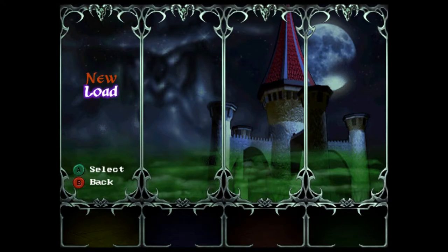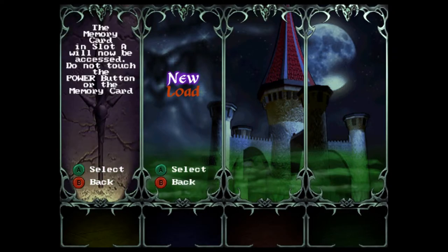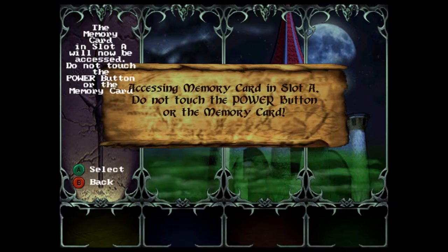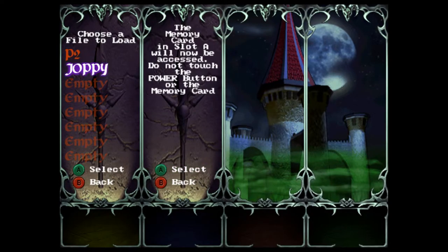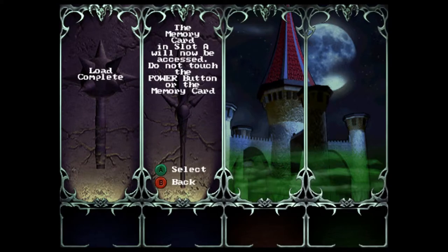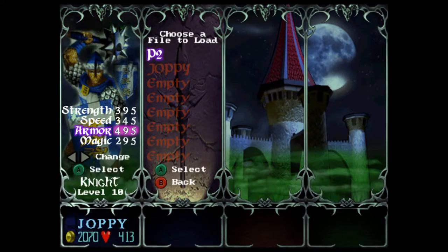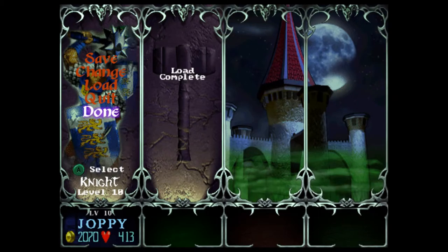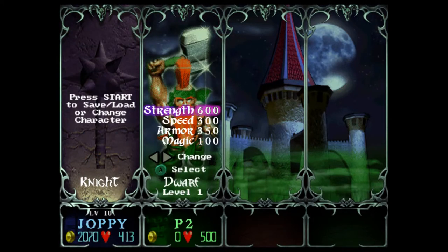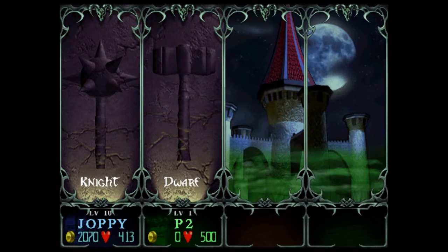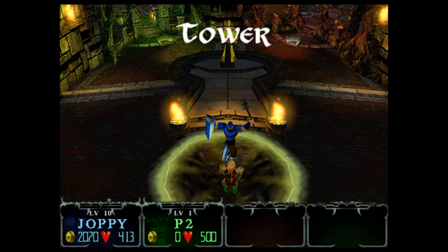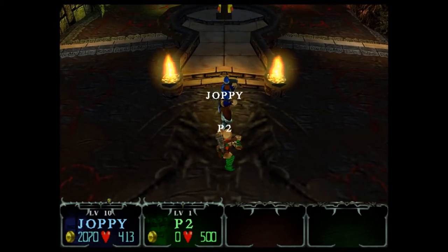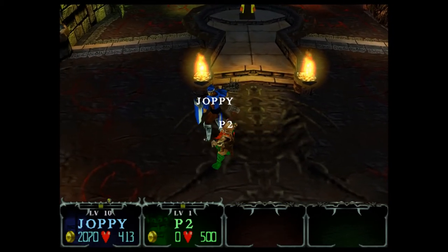Alright, so I'm going to hit start on the Mac. There we go. Welcome back, Blue Knight. Welcome back, Green Dwarf. And now we are both into the game.